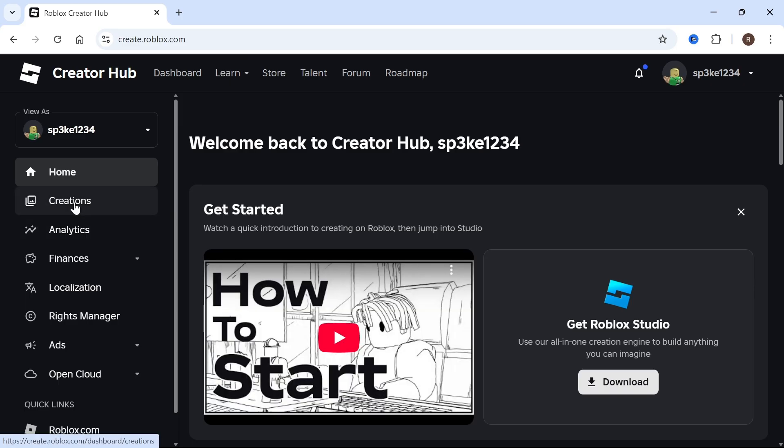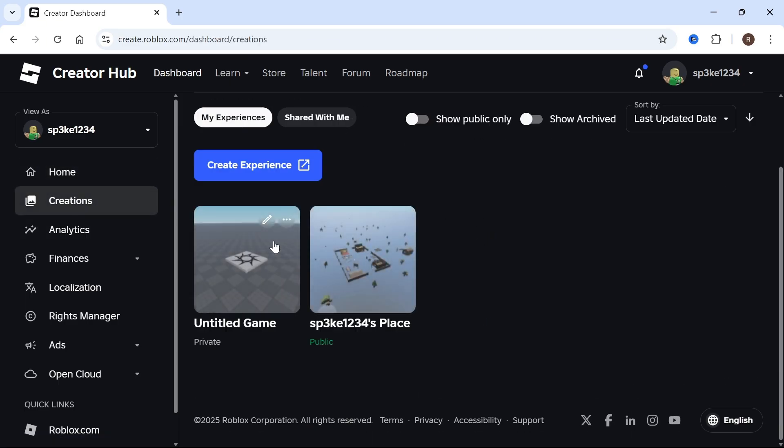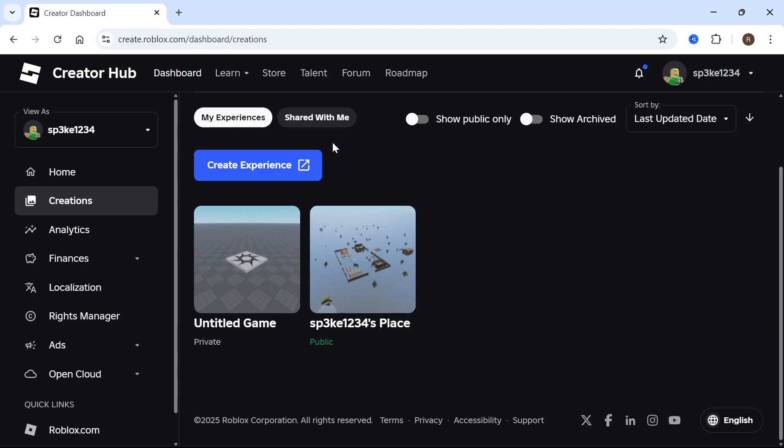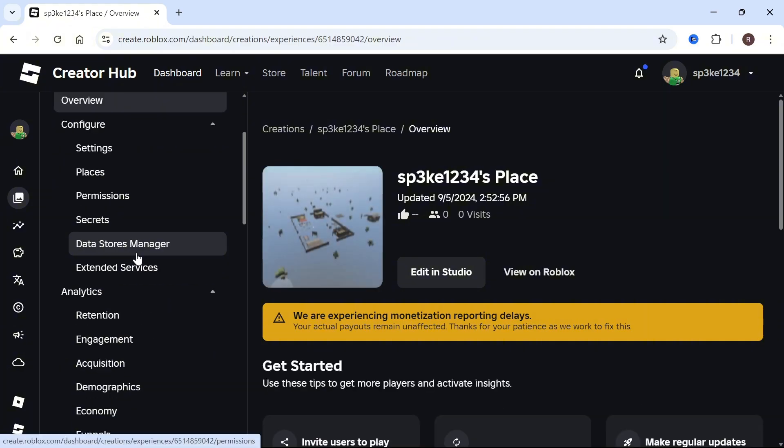From the left-hand side, click on Creations and then select one of your experiences. By default, everyone's going to have their own place like this. Click on it, then scroll down.